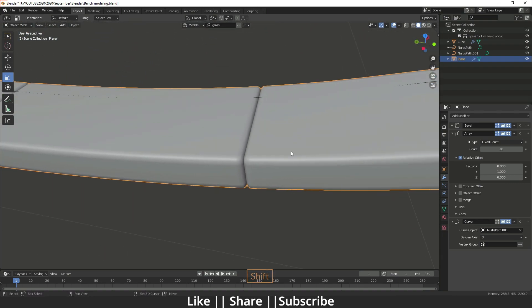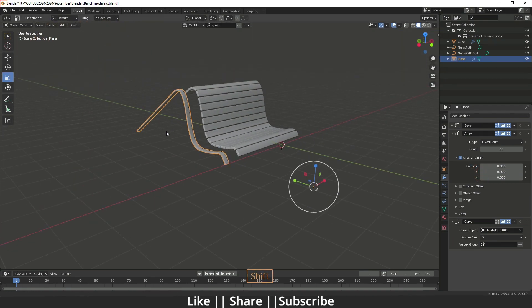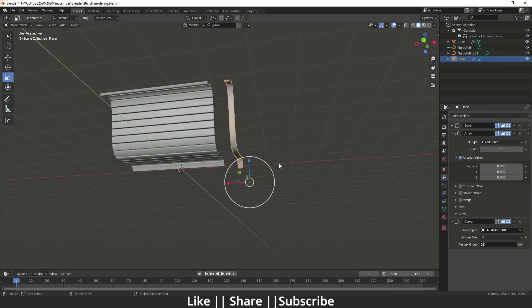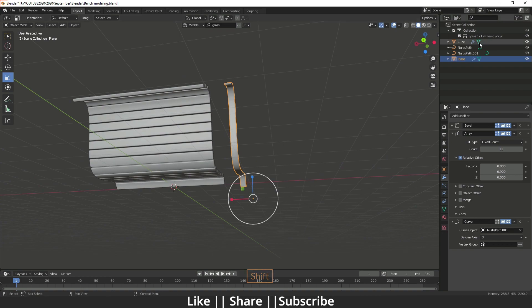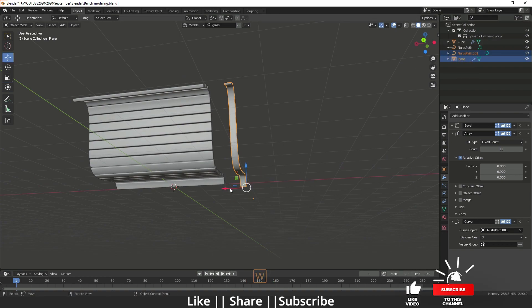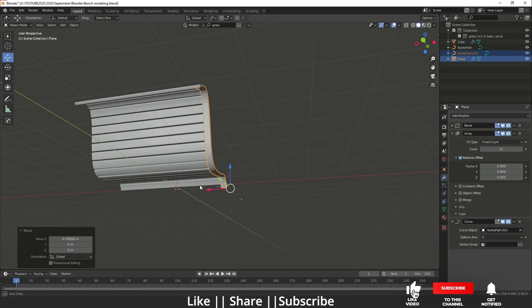The gap will be gone. I'll decrease the number of counts — that looks fine. Then I'll select both objects and drag them into position.